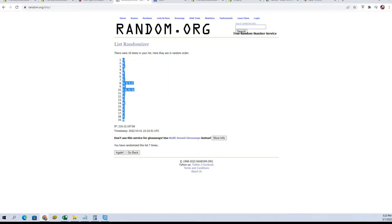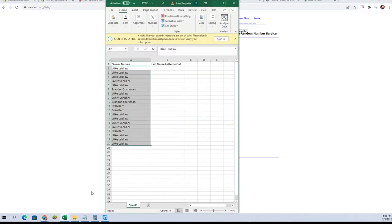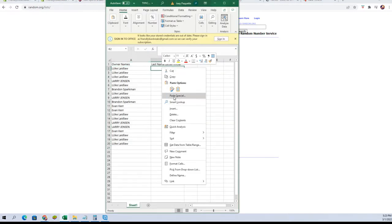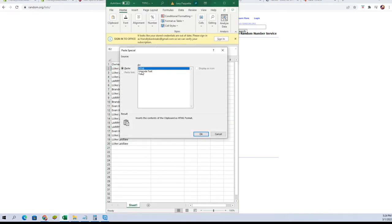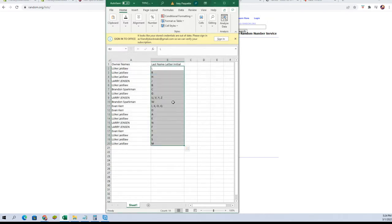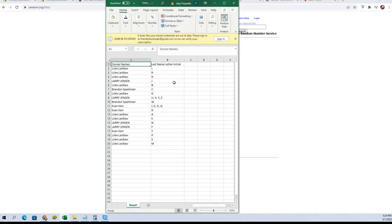We're going to copy that and put them in the spreadsheet over here like so. Alright, Luke L, you've got L, R, and H. Larry J, you've got J. Luke L, you've got B.